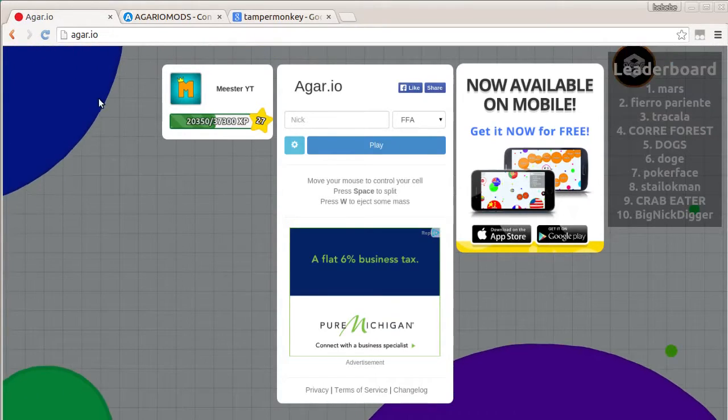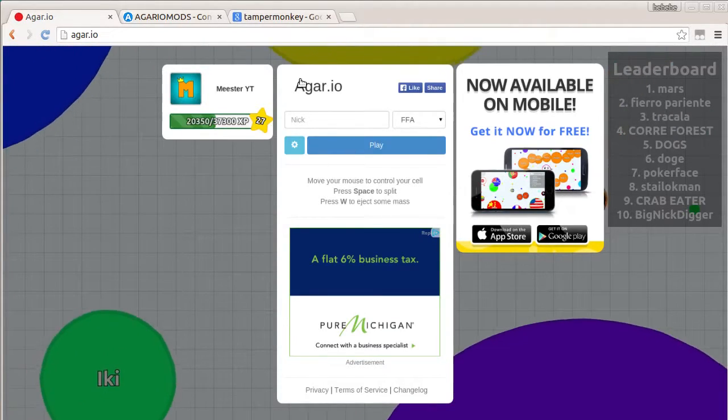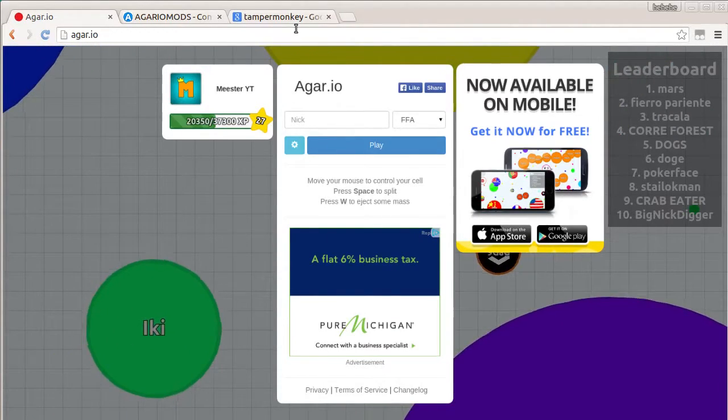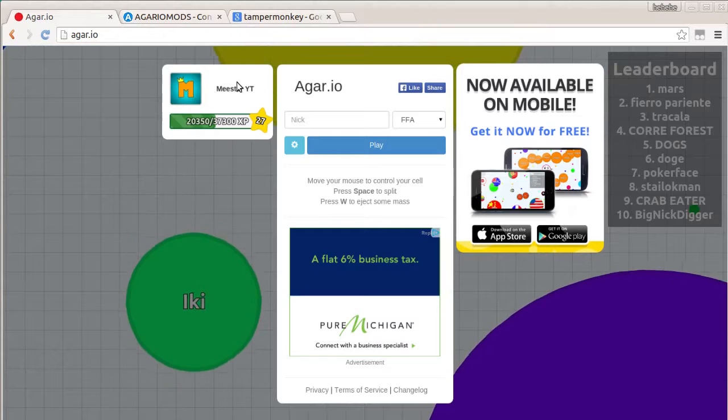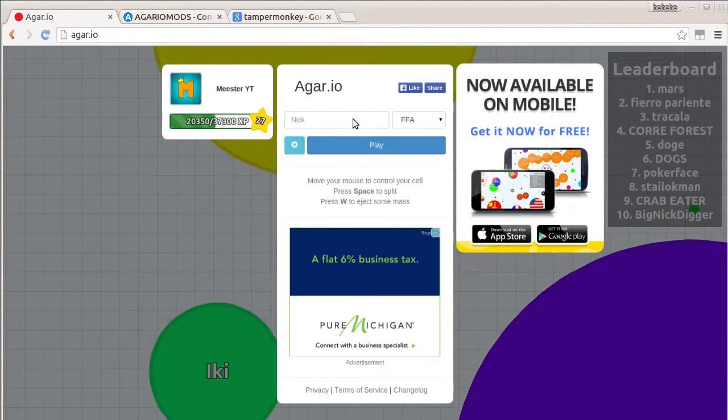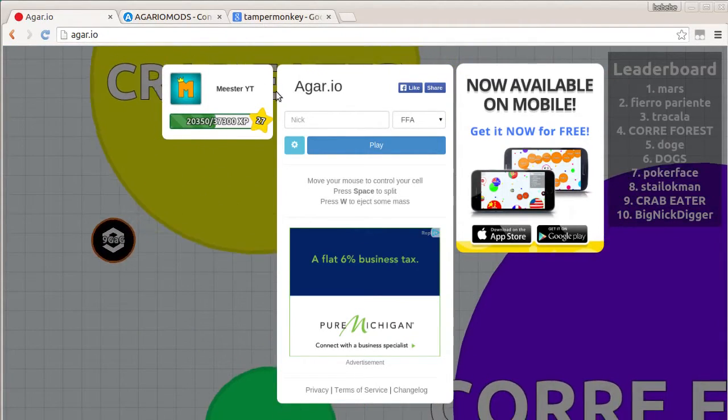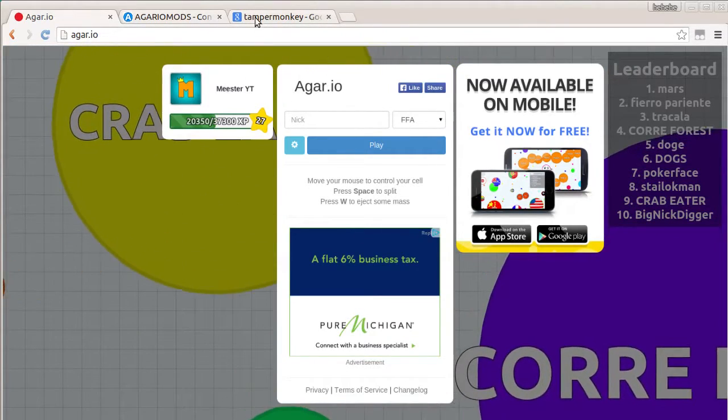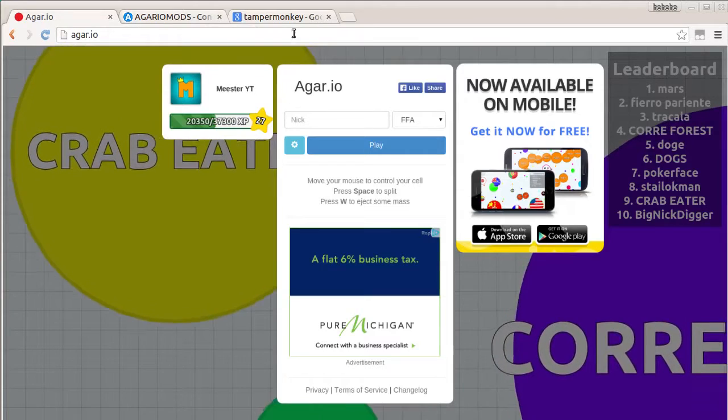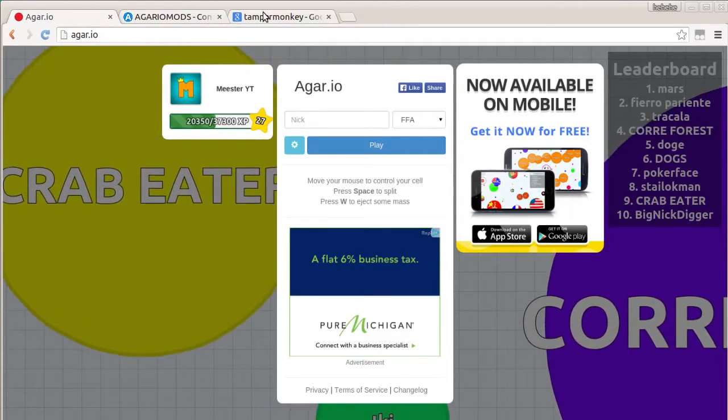Alright, so what you want to do first, this is all for Chrome by the way. Only Chrome. I don't know about Firefox or anything else but I use Chrome most often so that's what I'm going to use here.